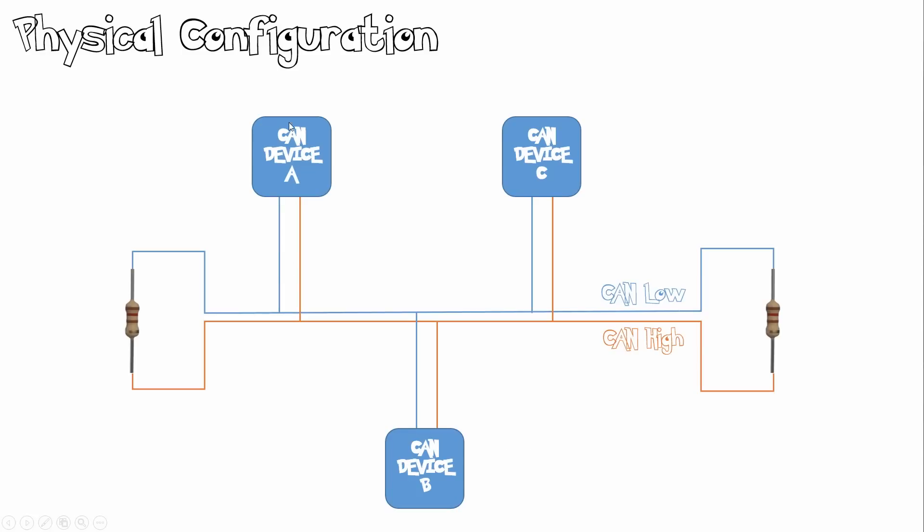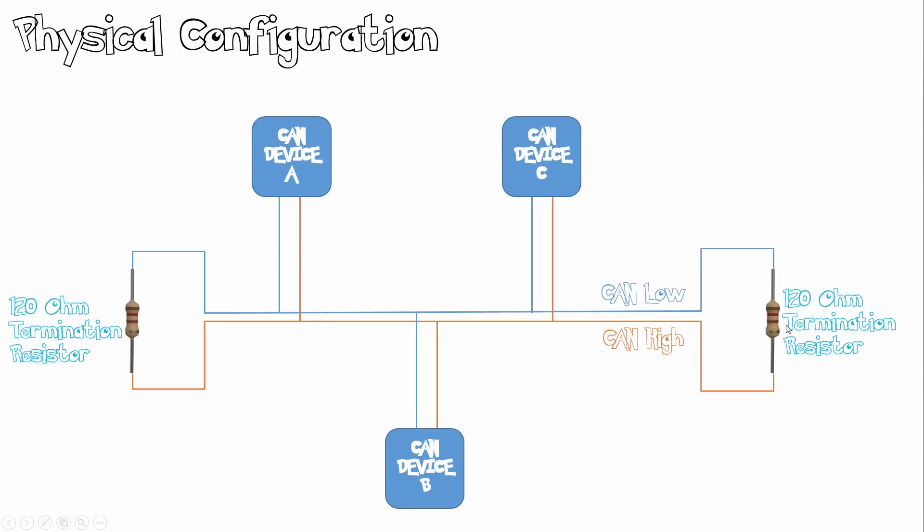This is how CANBUS is wired up. So you have your devices, and these devices need to be terminated using 120 ohm termination resistors. Over here we have CAN-LOW and CAN-HIGH.